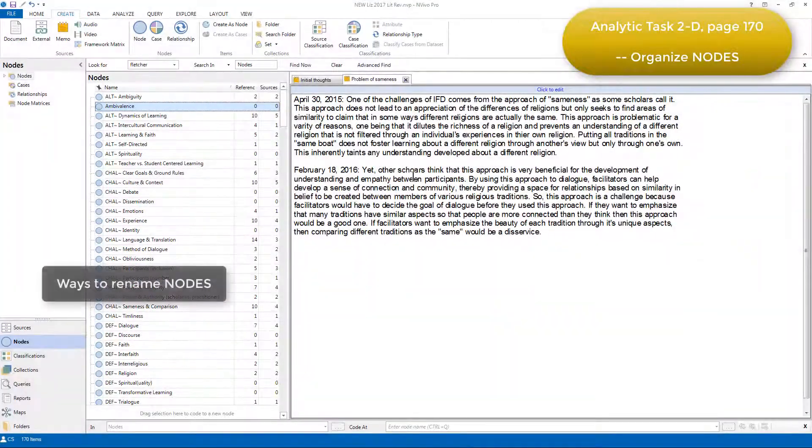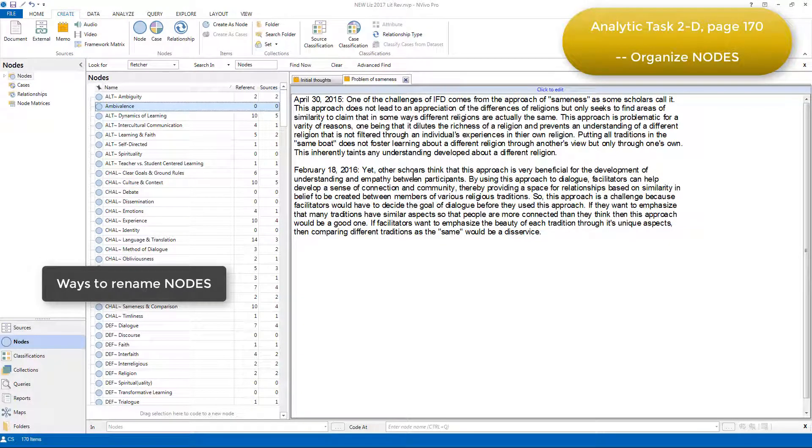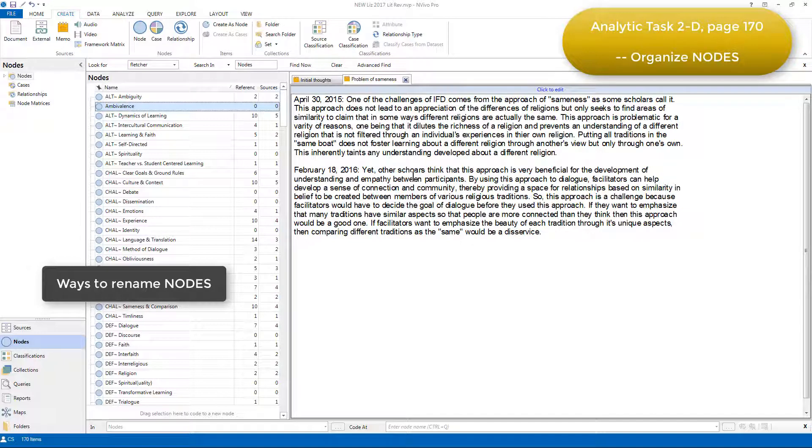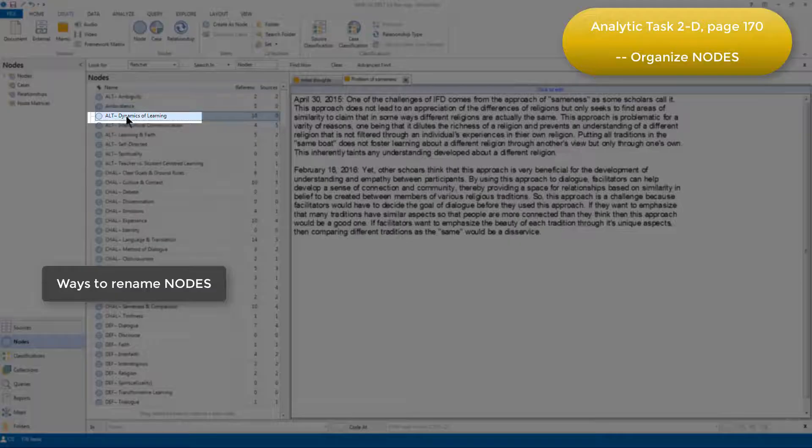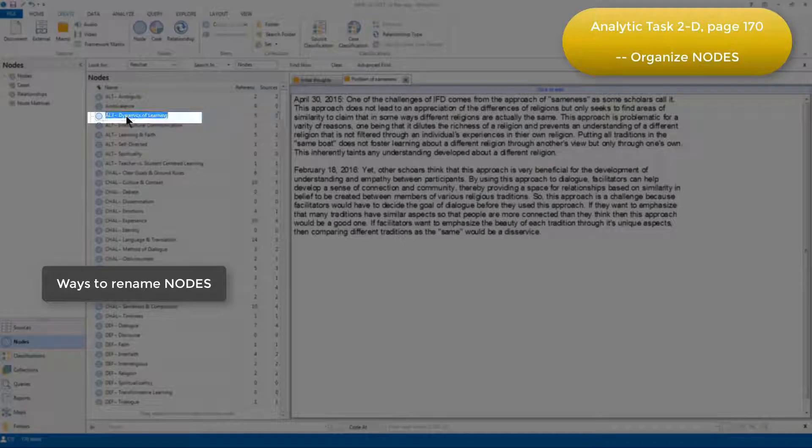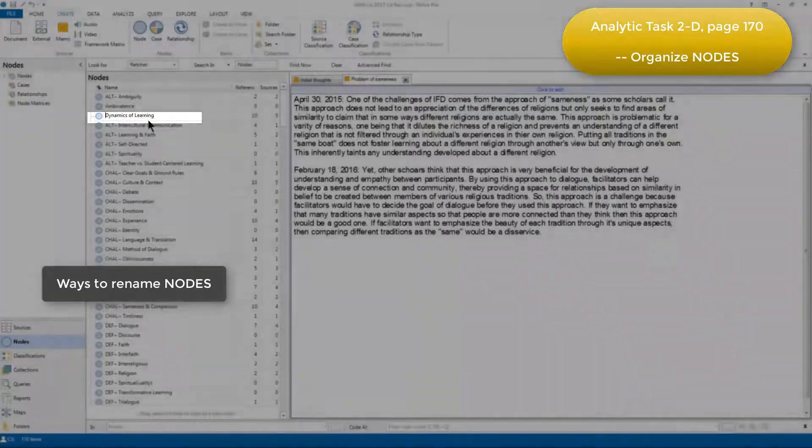Renaming can be undertaken either by right-clicking and opening the node Properties, as I showed earlier, but it's also possible, and quicker, to click slowly twice on a node name and enter Rename mode. And then you can just delete or add anything to the name.